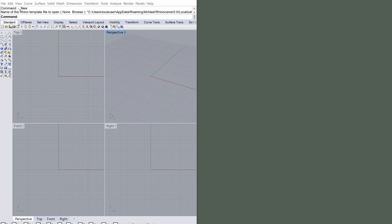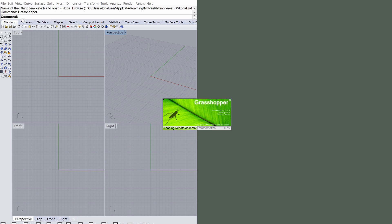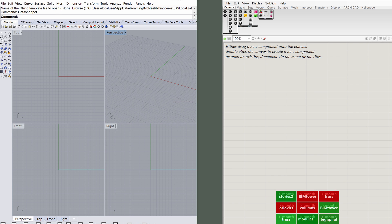Move the Rhino application window to the left as shown on the screen. Now open Grasshopper by typing Grasshopper into the command line of Rhino. Move and resize the Grasshopper application window to the right.